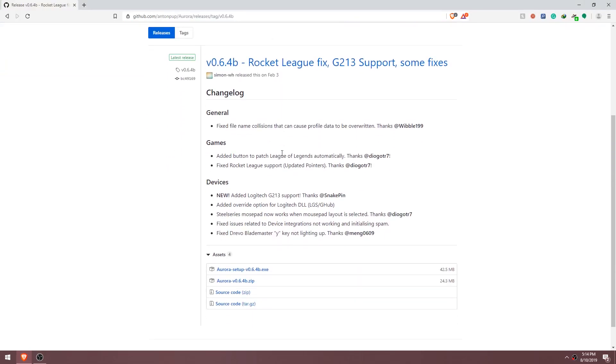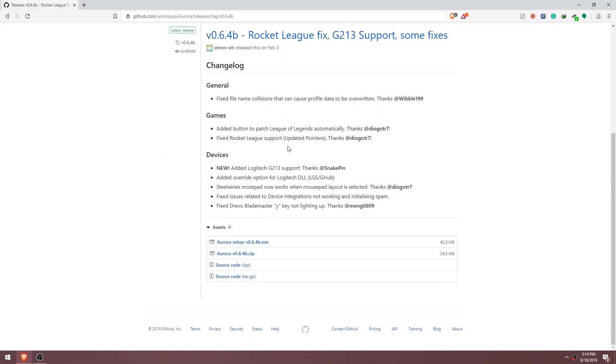First go to the video description and download Aurora. Run through the installer and after that it will ask you to restart your computer, so make sure you do that.